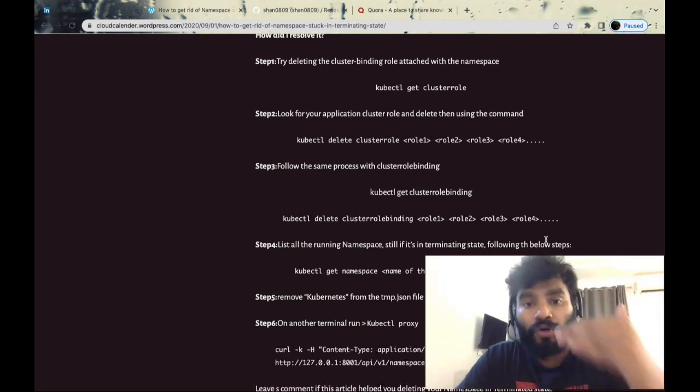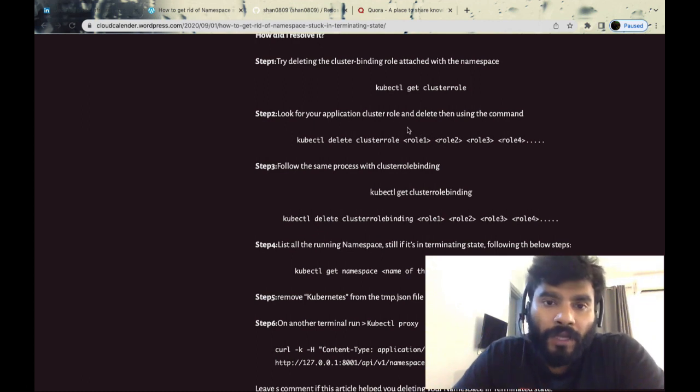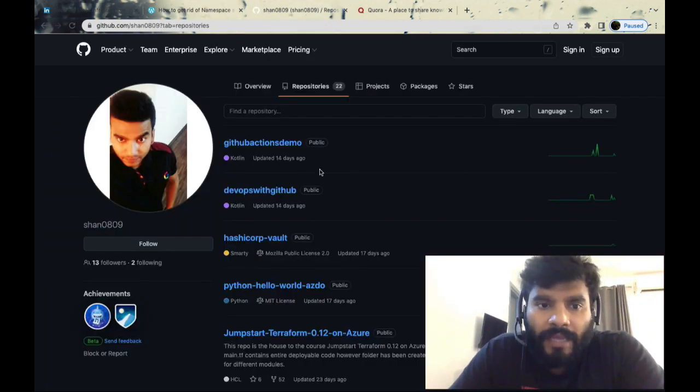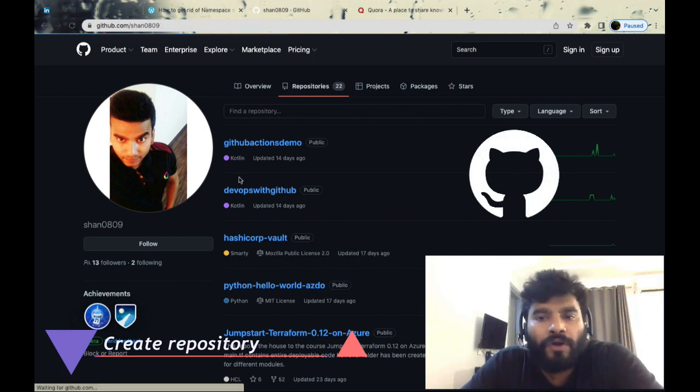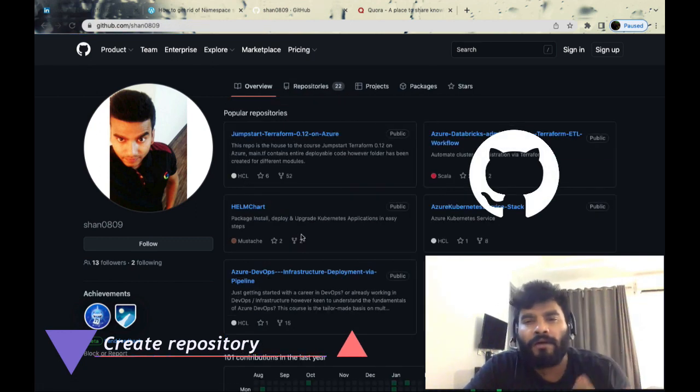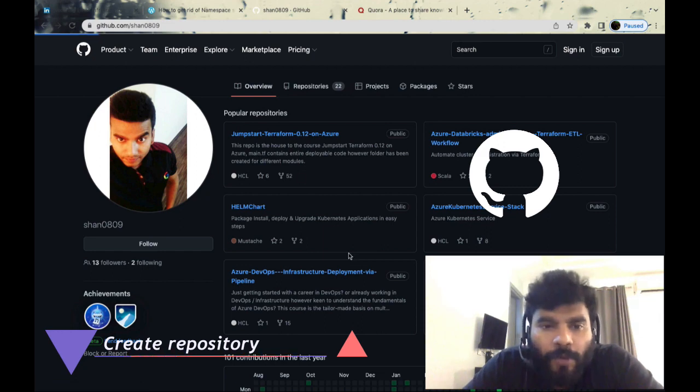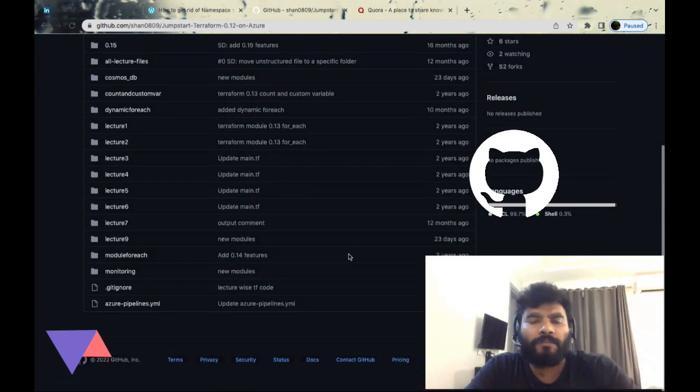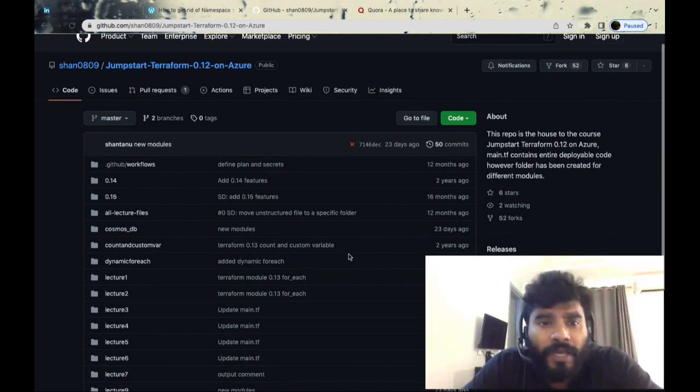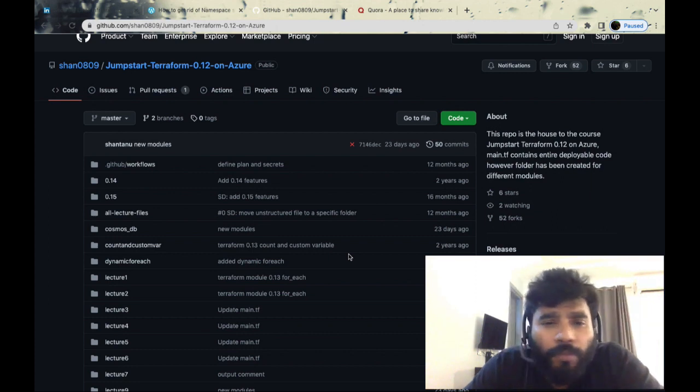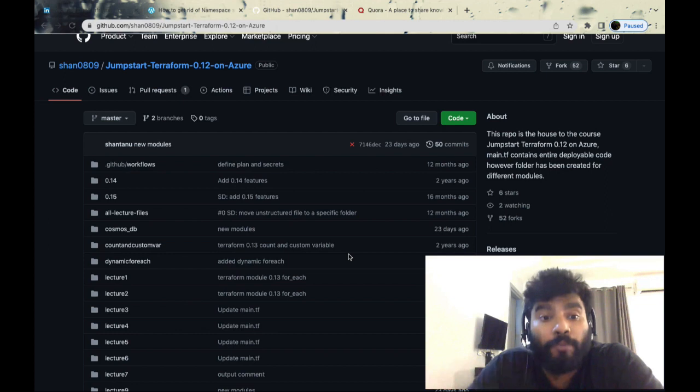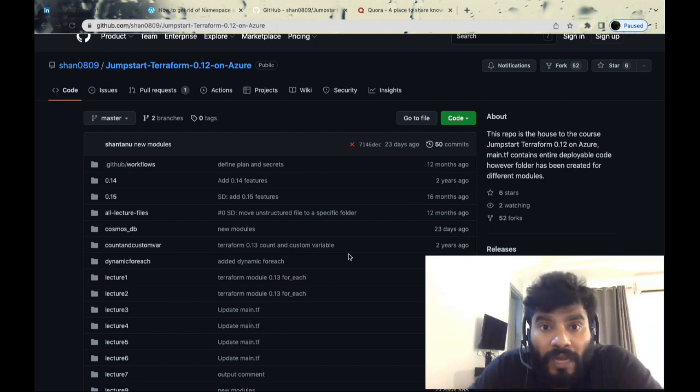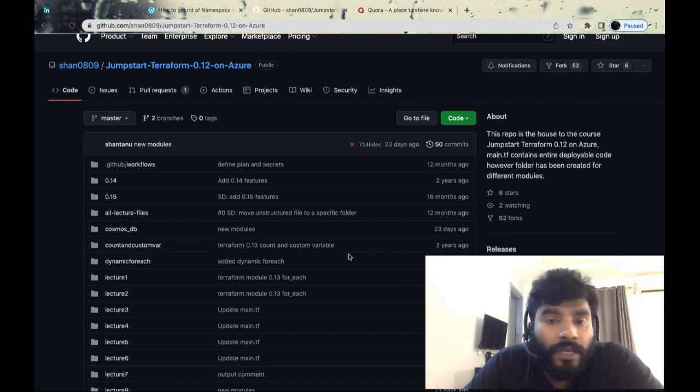Third thing I do is maintain my own repository. Whatever things I learned or practiced on my local, I try to publish them on GitHub or make some contribution to the open source community. I go through lots of open source code and try to create pull requests.